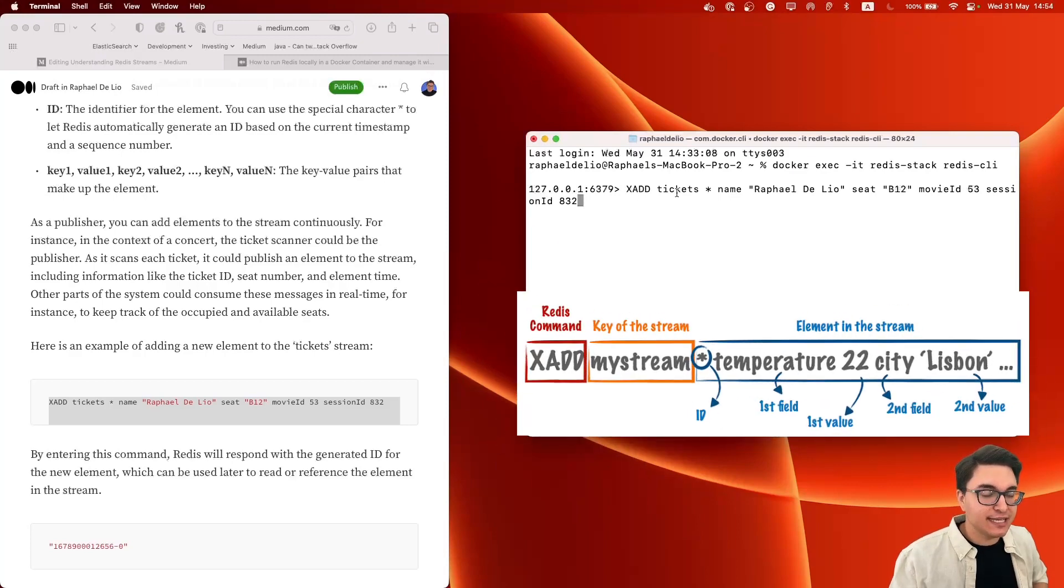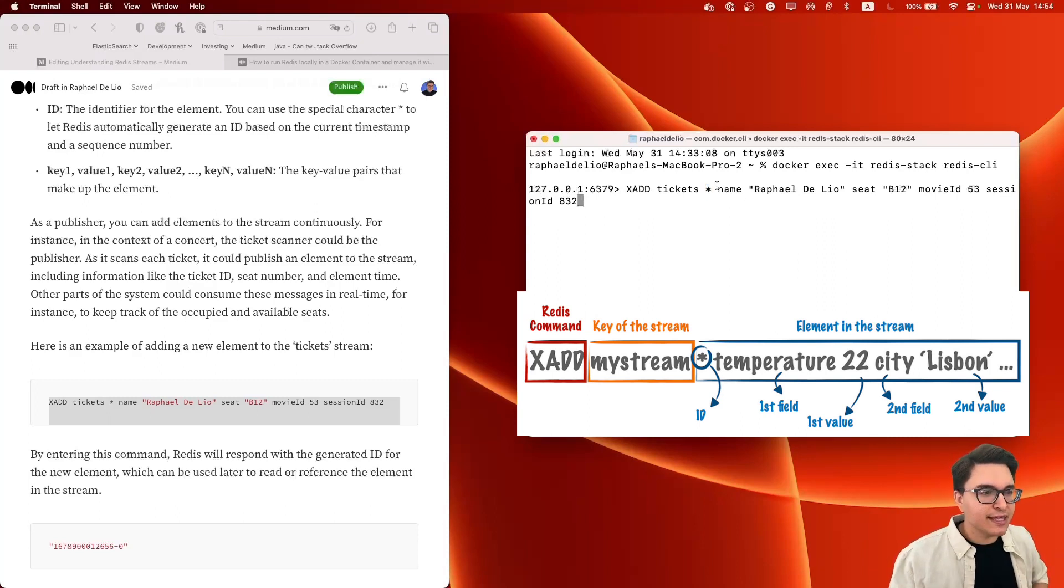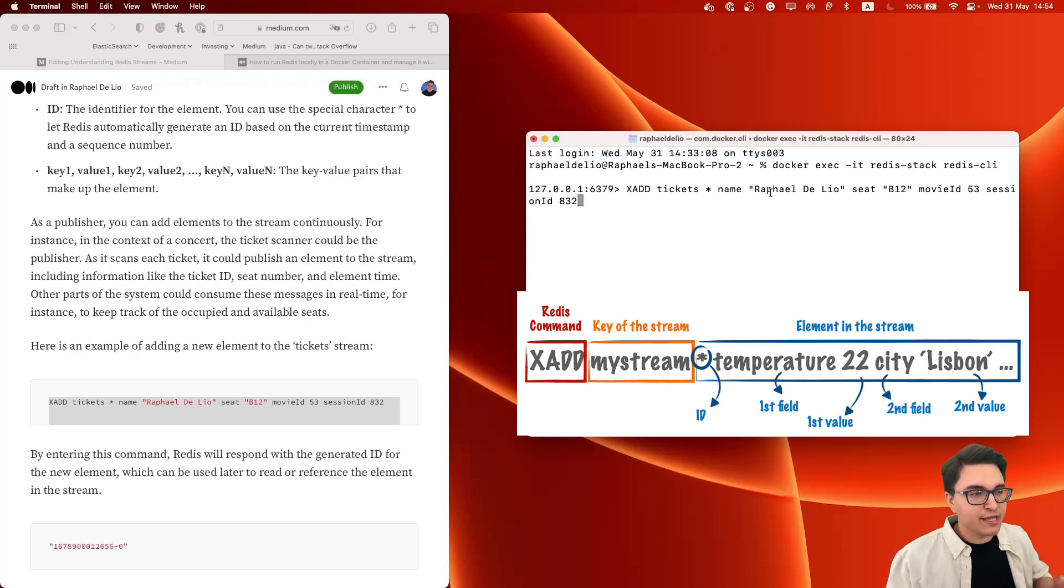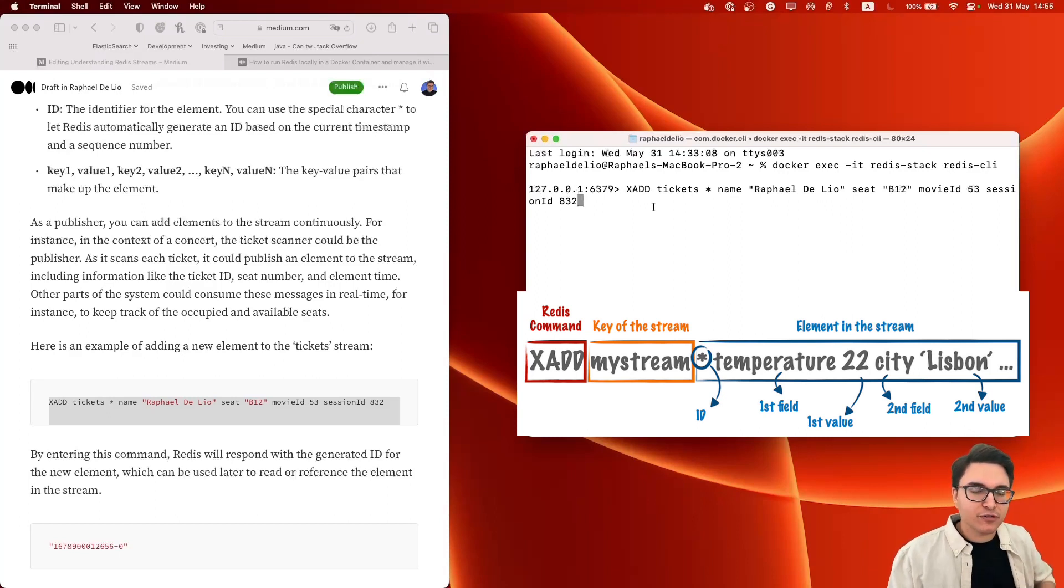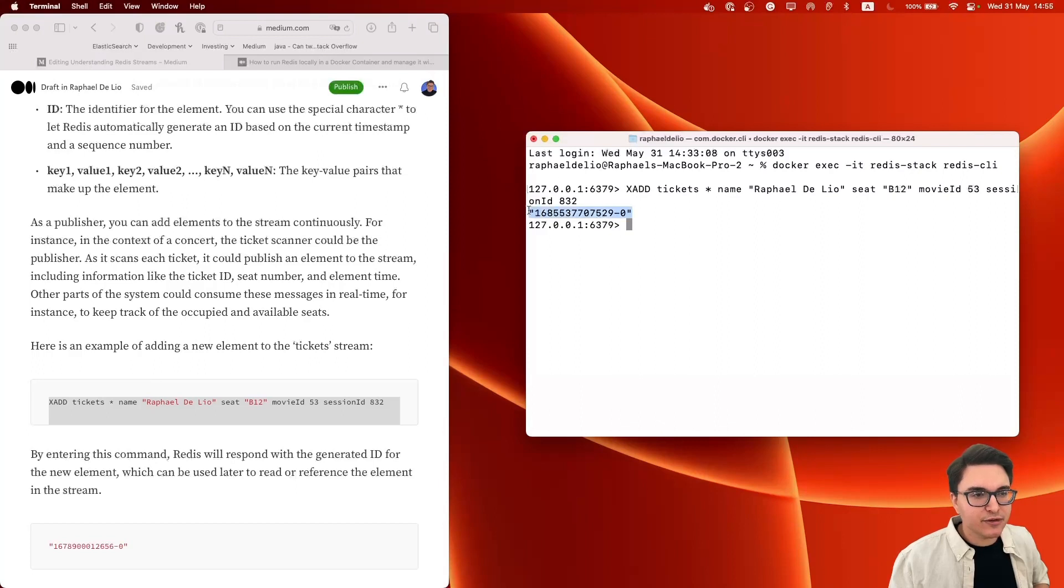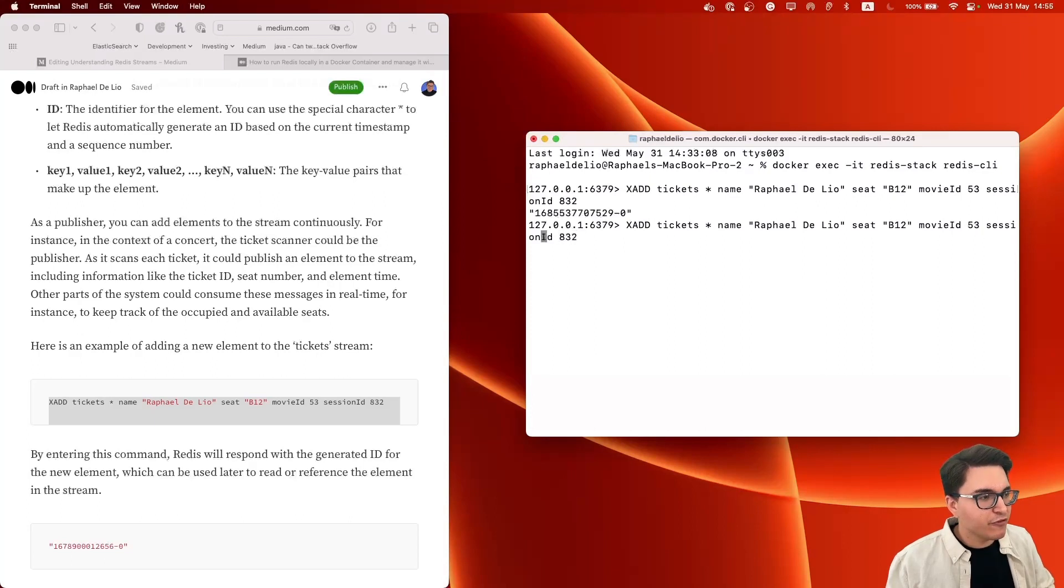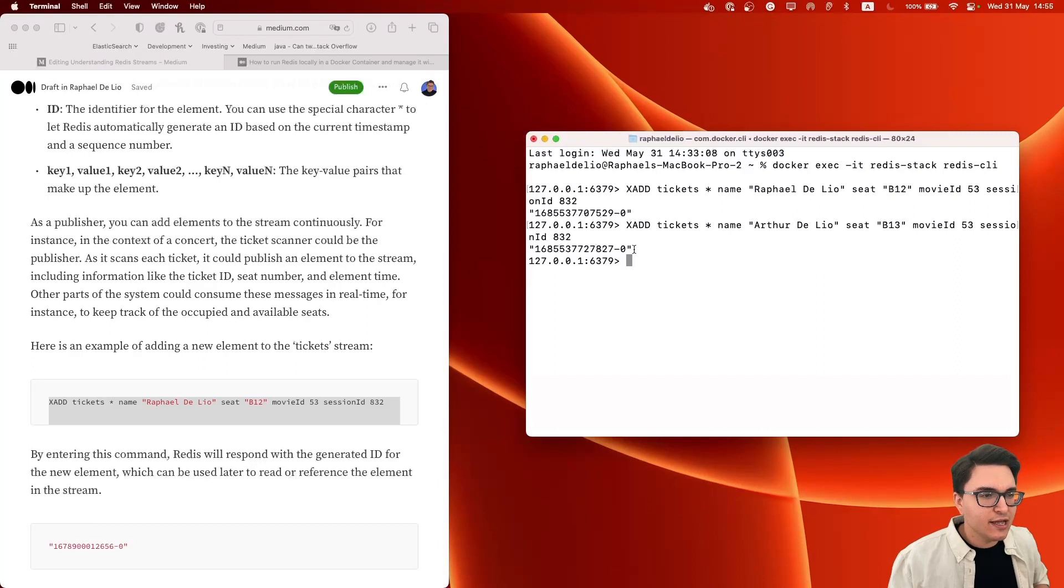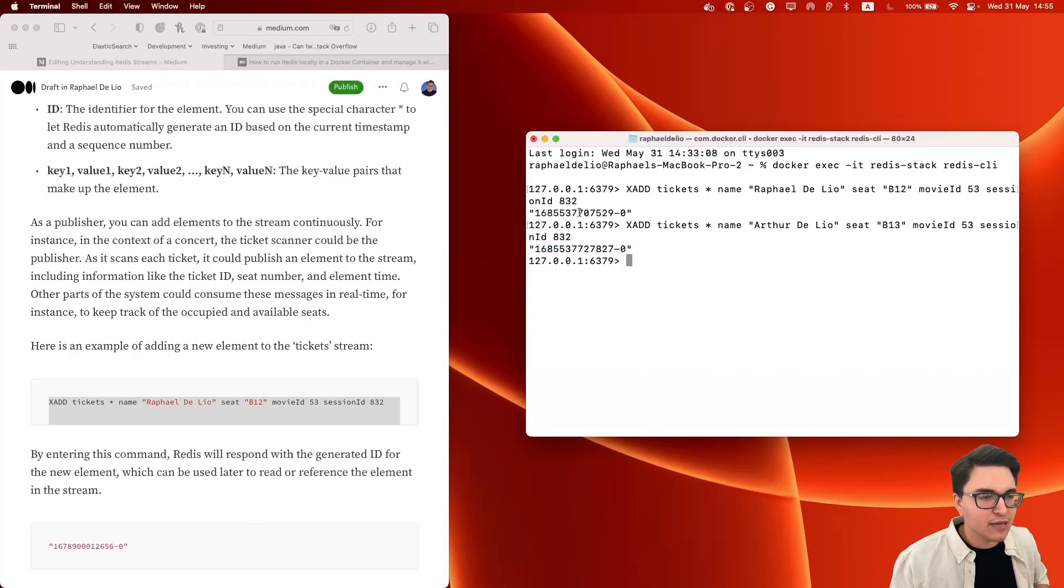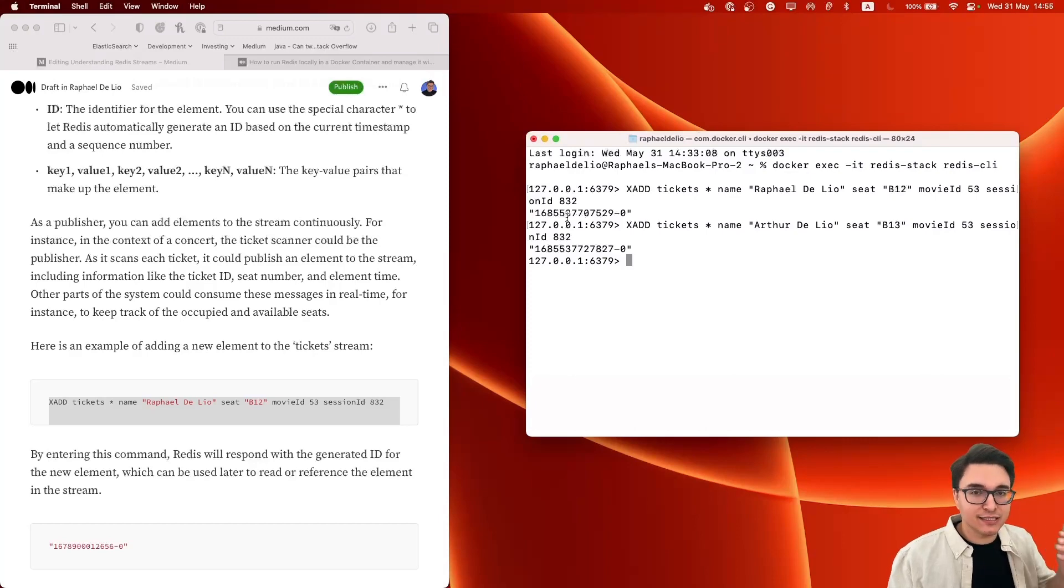And for adding elements to a stream, we're going to use the XADD command. So I'm going to copy it from here, paste it here and digest it with you right now. So the XADD command receives the key of the stream. Then it receives the ID of the element that is being added to the stream. In this case, we're using asterisk because we're going to use the default ID, which is a timestamp of the server. And then it gets all the fields and their corresponding values for this element. So we have the field name whose value is Rafael Deliu, we have the field seat whose value is B12, and then the movie ID and session ID with their corresponding values. So let's enter this command. It's going to return to us the ID of the element that was appended to the stream. Let's create another one, this time for my brother who went to the movies with me and he's sitting right next to me at B13 and his name is Arthur Deliu. Let's press enter once again. We get another ID returned from the server here and you can see that this is the timestamp of the server.